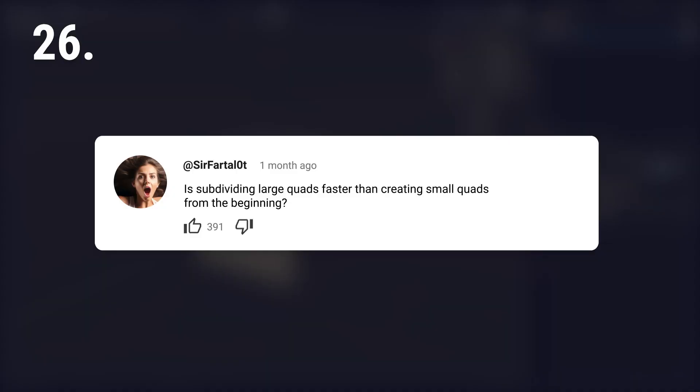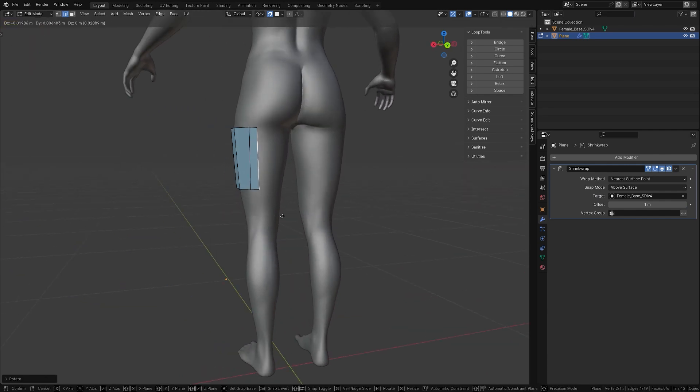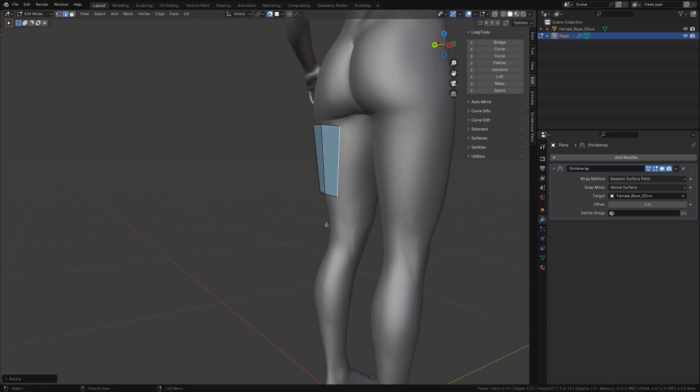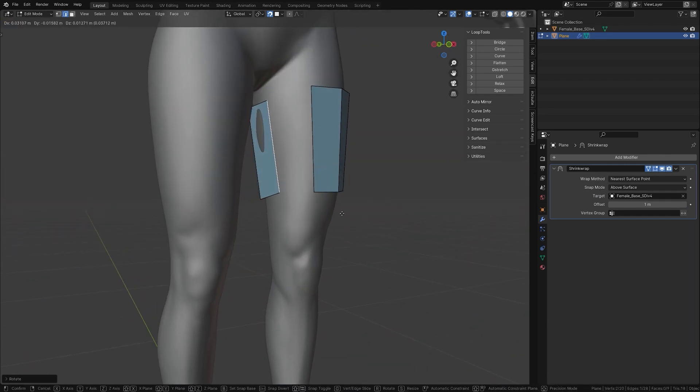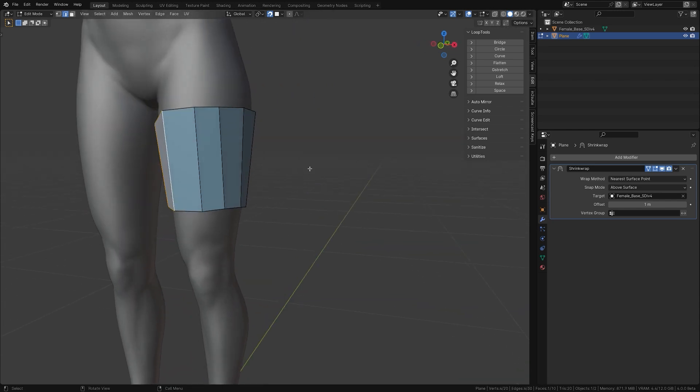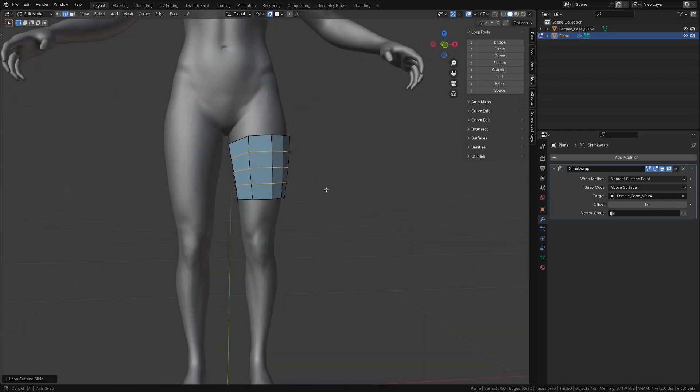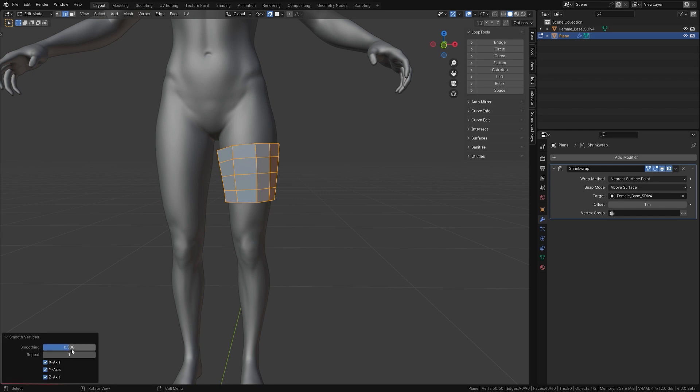Is subdividing large quads faster than creating small quads from the beginning? Yes, definitely. No matter if you model, sculpt, paint, draw, or retopologize, starting simple is easier. To ensure a nice topology, use the smooth vertices function on the inner vertices after subdividing.